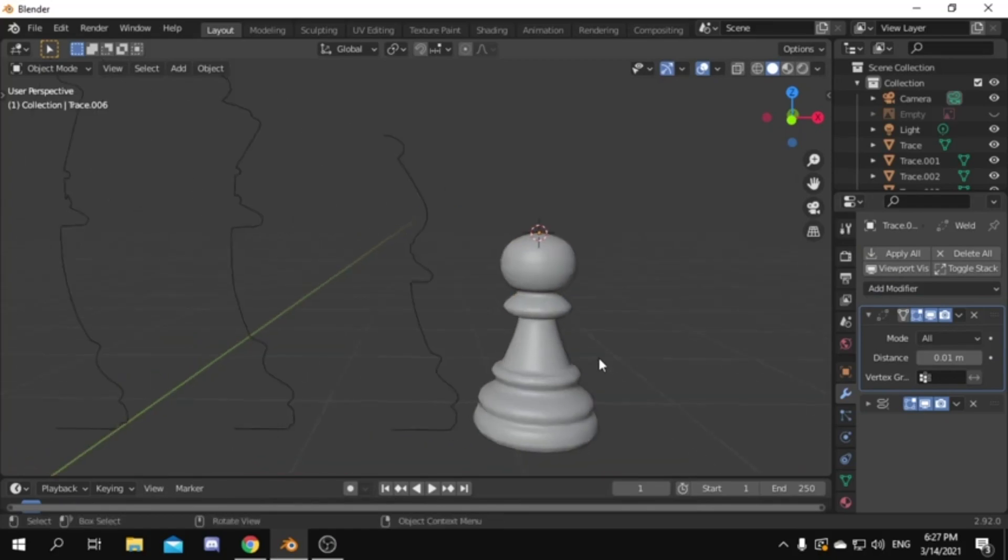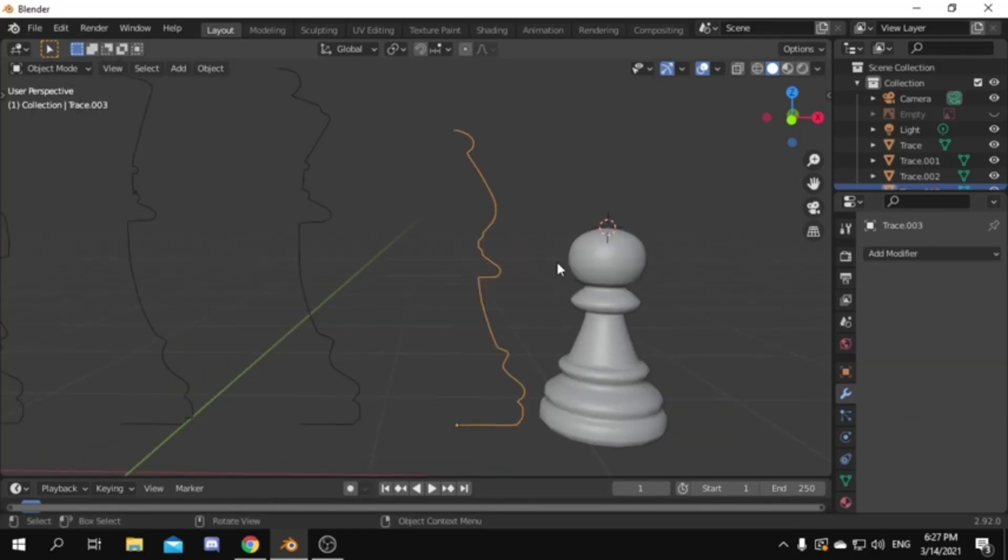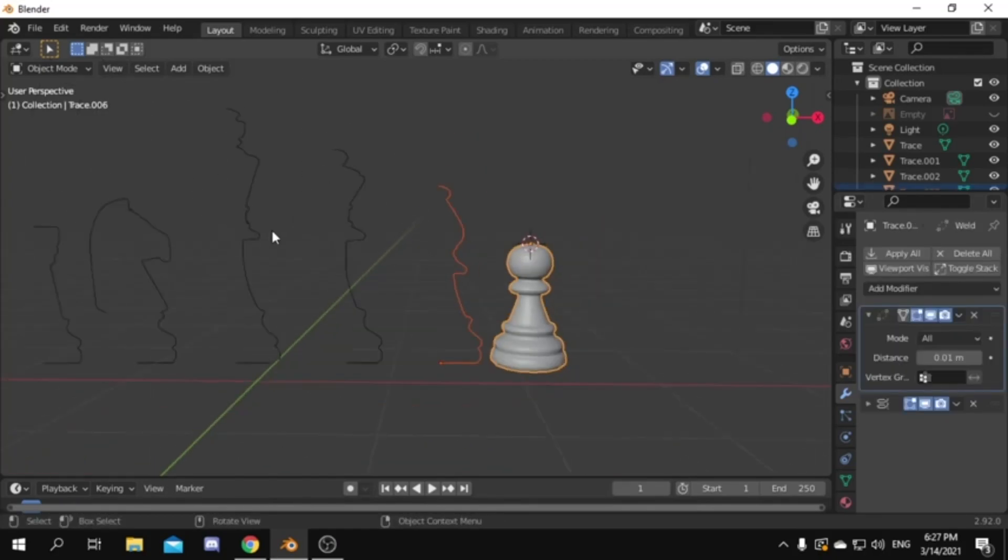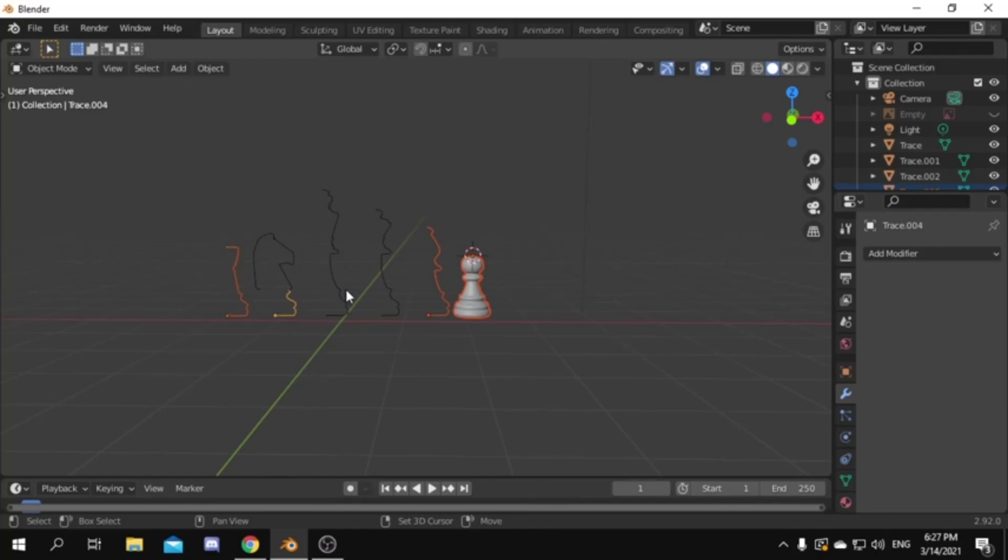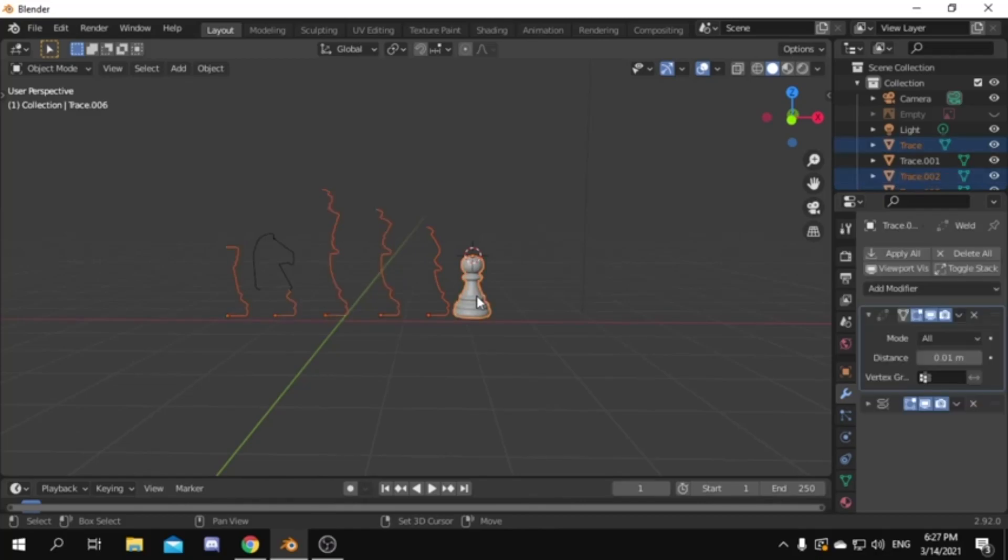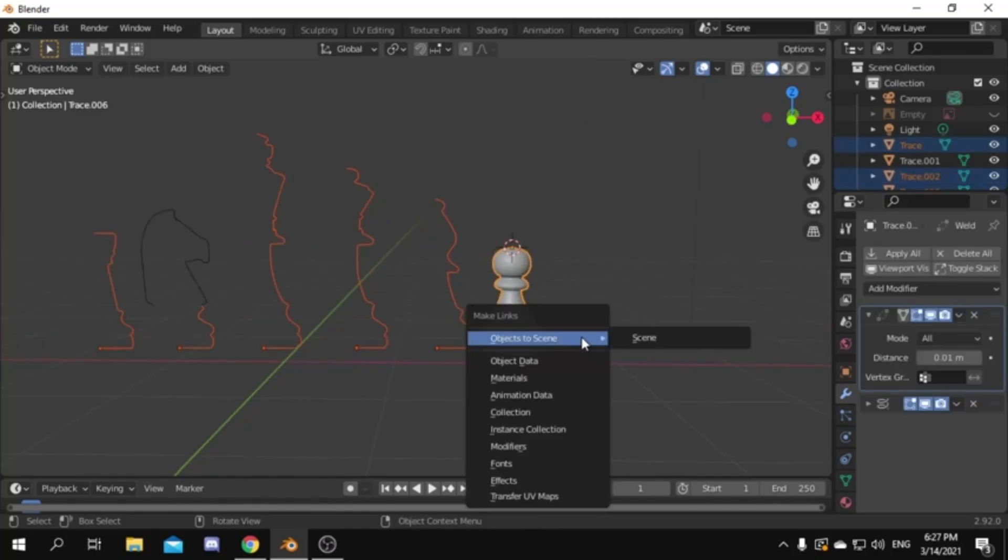Then select all the other pieces except for the knight. But keep the one we added the modifier to be the last one you select. Then press control L and choose modifiers.